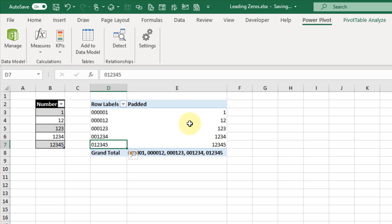So that's eight different ways that you can add leading zeros to your values in Excel. If you enjoyed this video make sure you hit the thumbs up button and subscribe to the channel for future Excel videos like this one. That's it for this video — we'll see you in the next one.